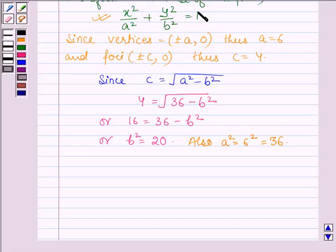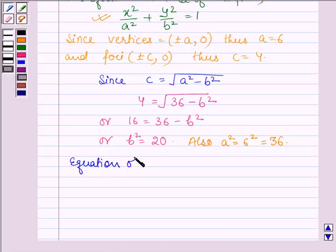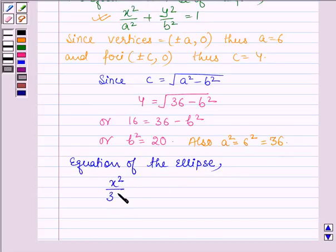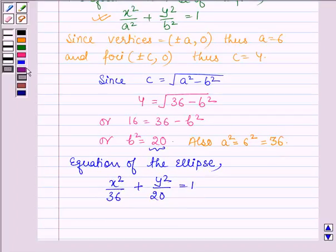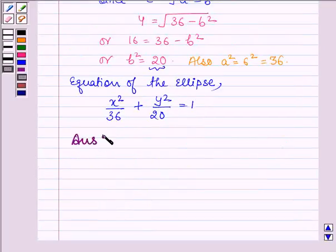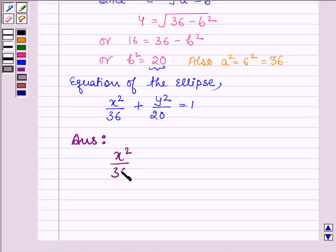This is the standard equation of an ellipse whose major axis is along the x-axis. Therefore, the equation of the ellipse is given by x squared upon A squared, that is 36, plus y squared upon B squared, that is 20, is equal to 1. Hence, the equation of the ellipse whose vertices are plus-minus 6, 0 and foci plus-minus 4, 0 is given by x squared upon 36 plus y squared upon 20 is equal to 1.